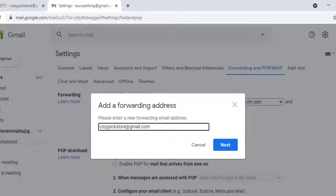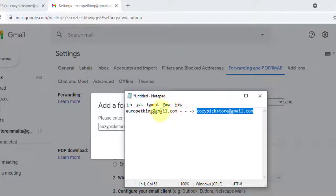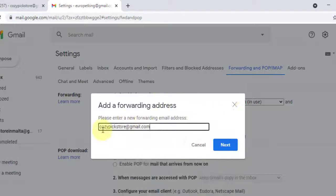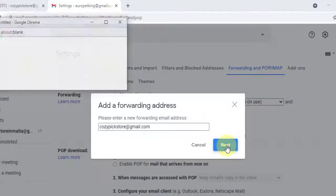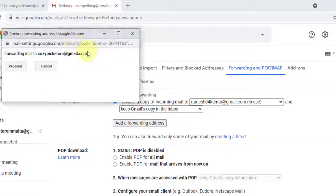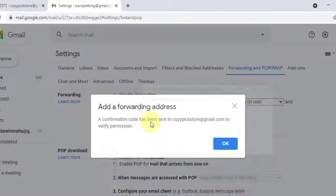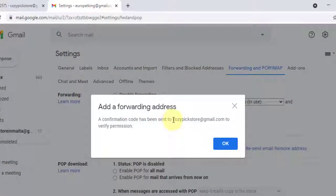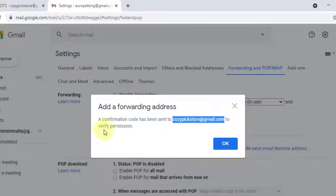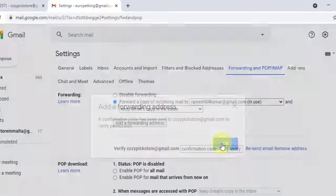All the emails received to eropedking@gmail.com will automatically be forwarded to cosypickstore@gmail.com. Here is the important step: you need to verify this email address. Click 'Next,' then click 'Proceed.' A confirmation code will be sent to cosypickstore@gmail.com, which is your primary account, to verify the permission. Click 'OK.'